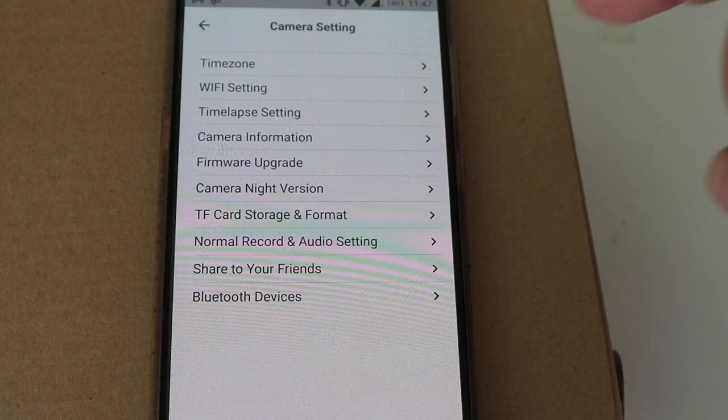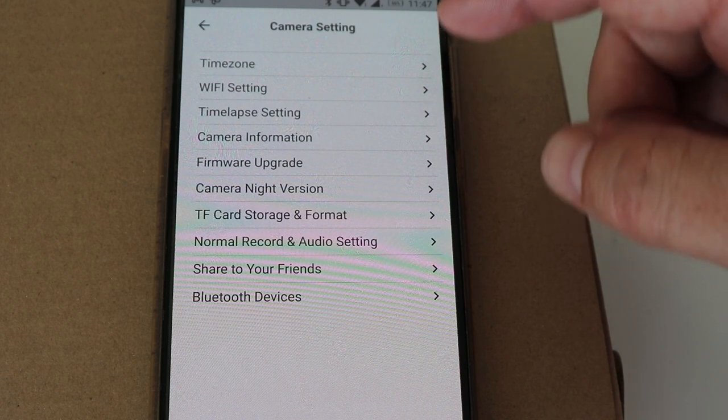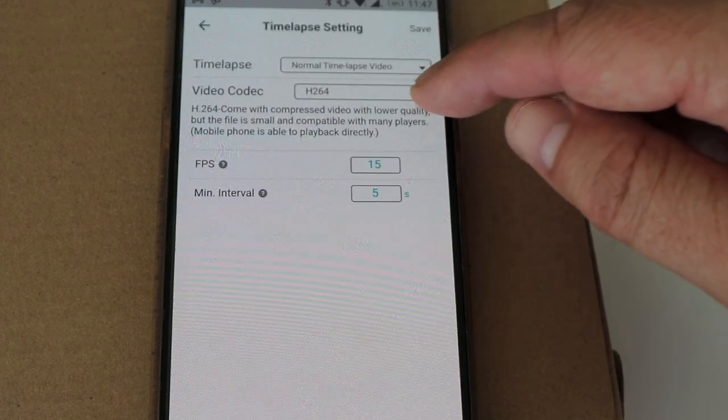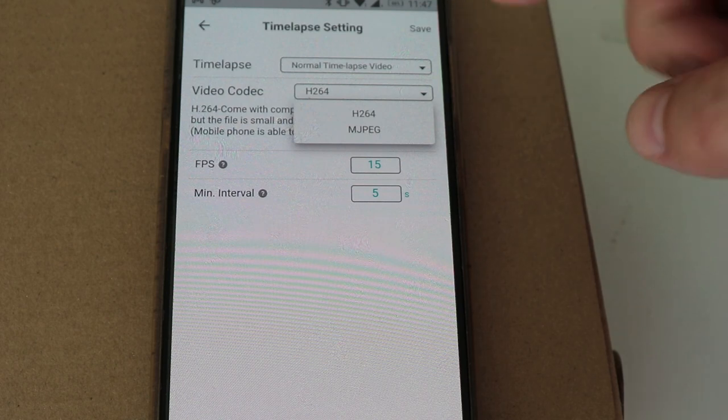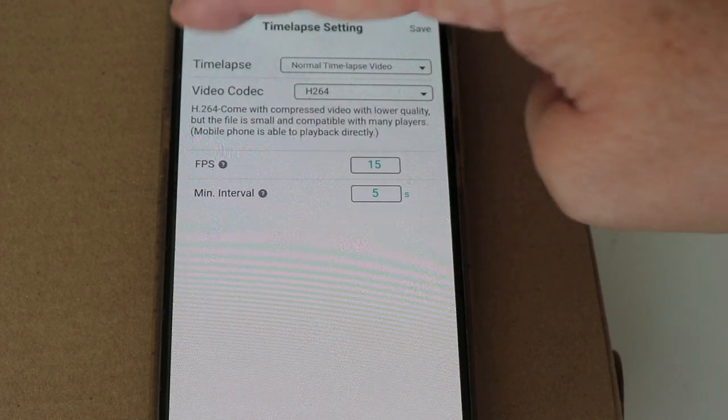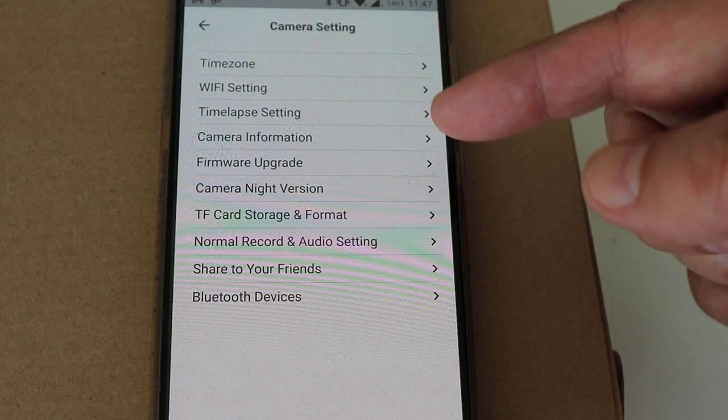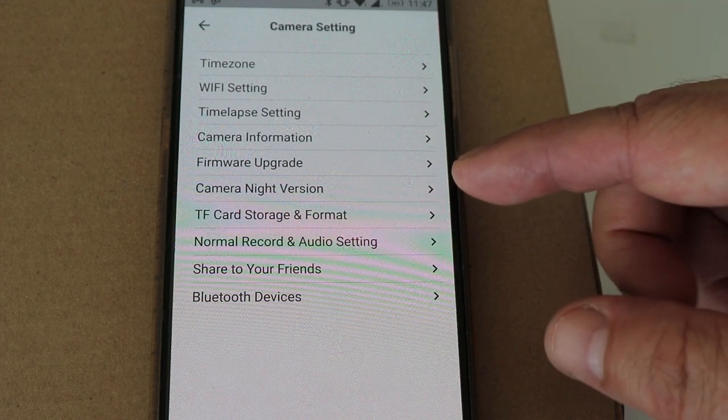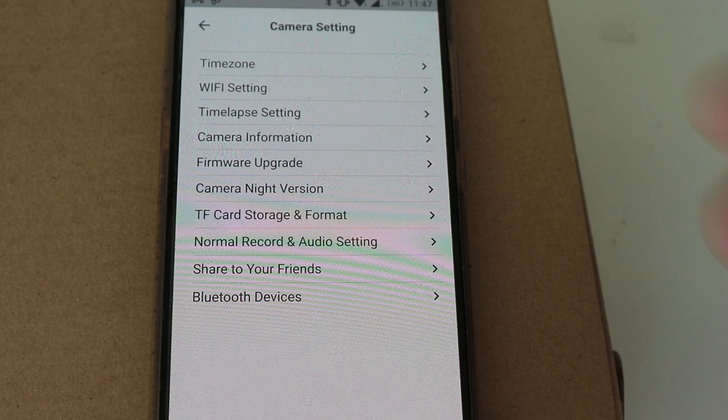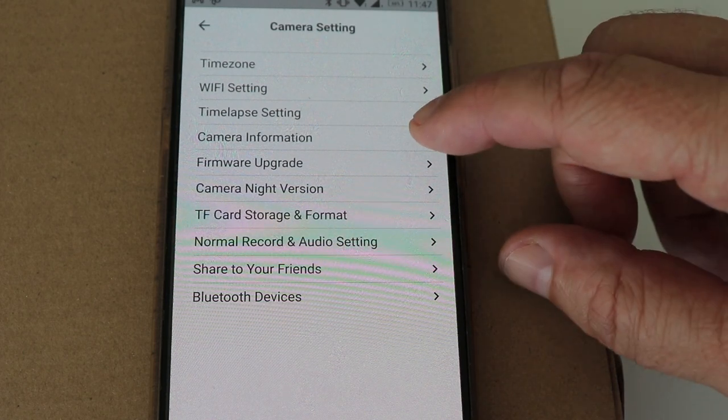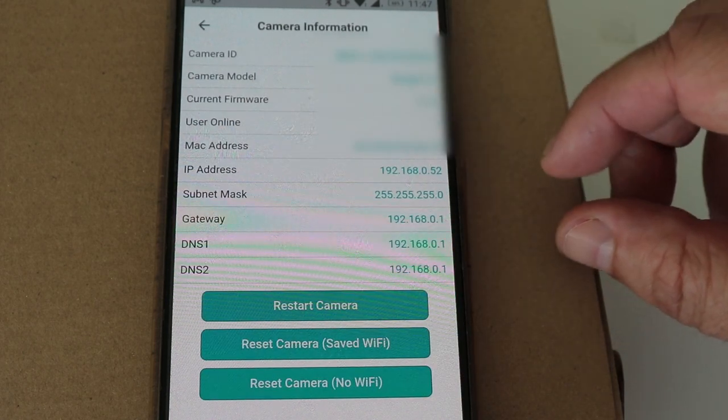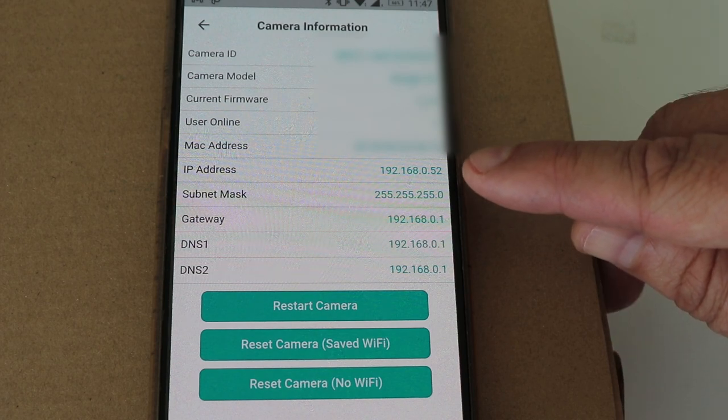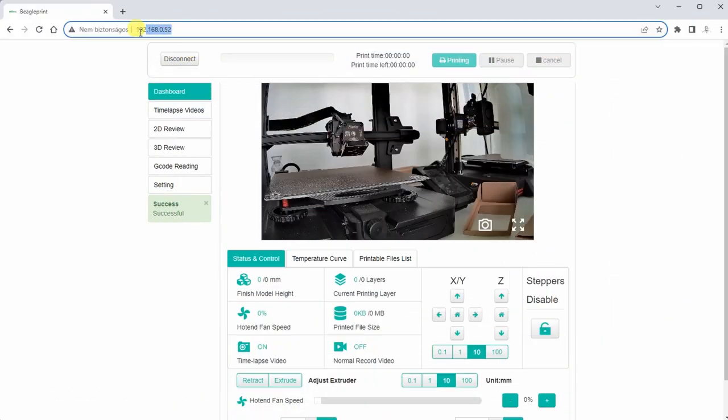But let's see quickly the settings. So here we can change the time zone, WiFi settings, timelapse settings. We have different types of the codecs obviously which has a better quality. Firmware update, so very easy to update the firmware if necessary. All right, I think it is time to switch to the computer. Ah yes, but I need the IP address. And this is the IP address I need to enter into my browser.